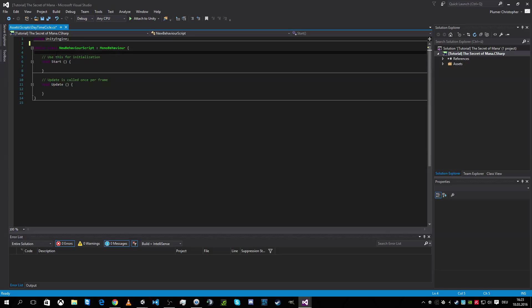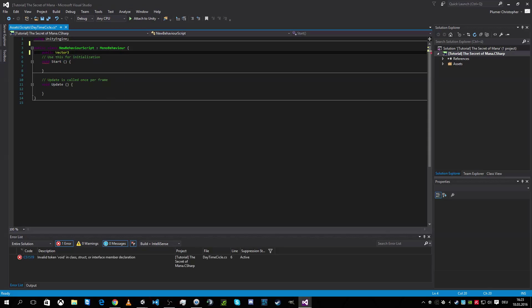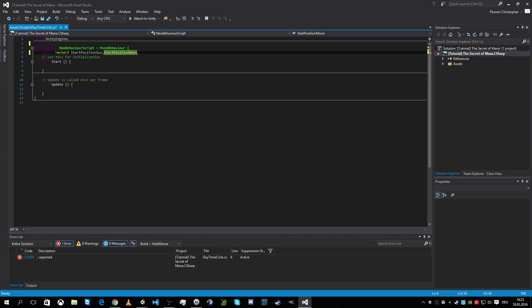We have the public Vector3 for the start position of the sun. And for the start position moon. This is great.